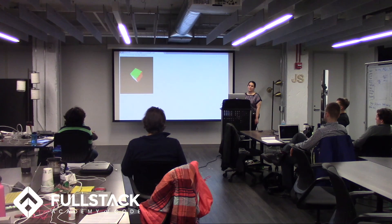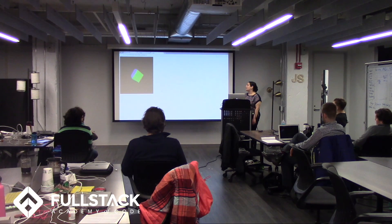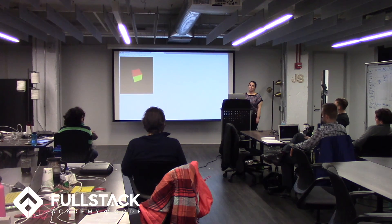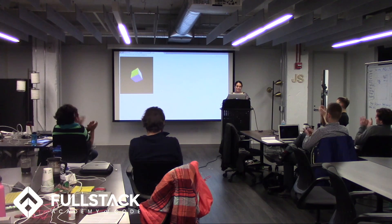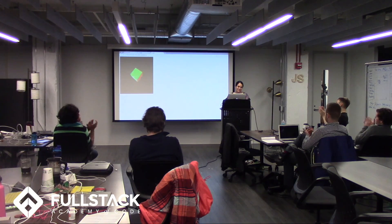And that's just a brief look into WebGL. Thank you.